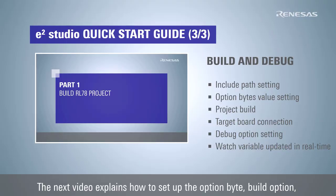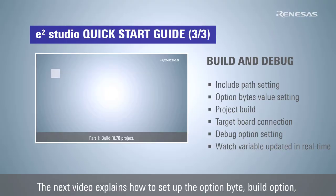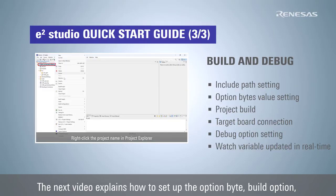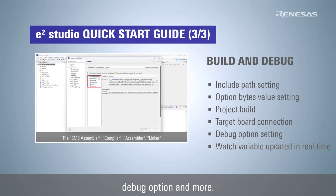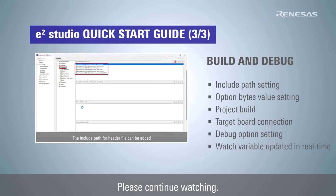The next video explains how to set up the option byte, build option, debug option, and more. Please continue watching.